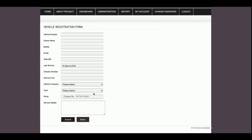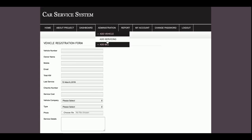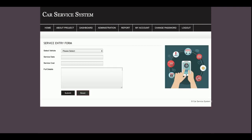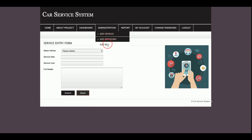This is the Add Servicing form. You select the vehicle first, then enter the service date, service cost, and full details of what work was done in that service. This is the service entry form. Next is the Add Bill form.